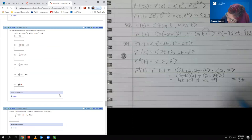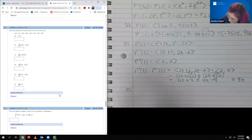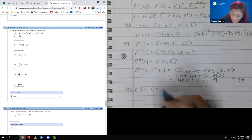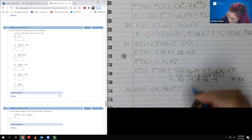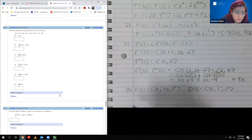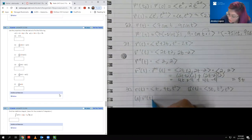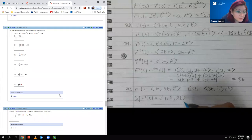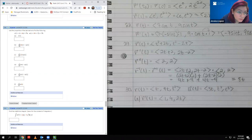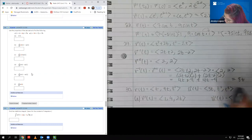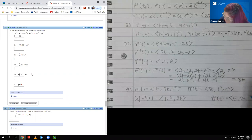Number 30: R(t) = ⟨t, 4t, t²⟩ and U(t) = ⟨5t, t², t³⟩. Part A asks for R prime of t, which is ⟨1, 4, 2t⟩. I can see I'll need U prime at some point, so I'll compute that on the side: the derivative is ⟨5, 2t, 3t²⟩.